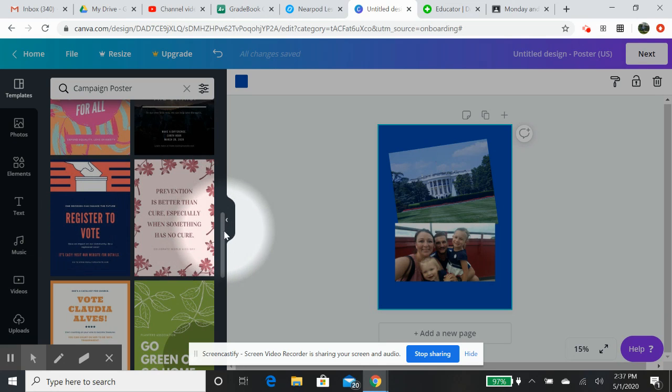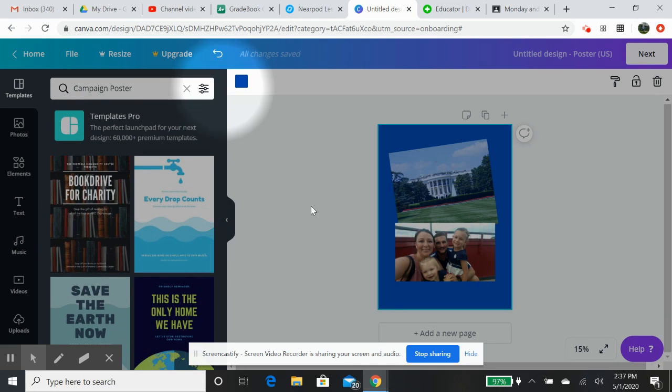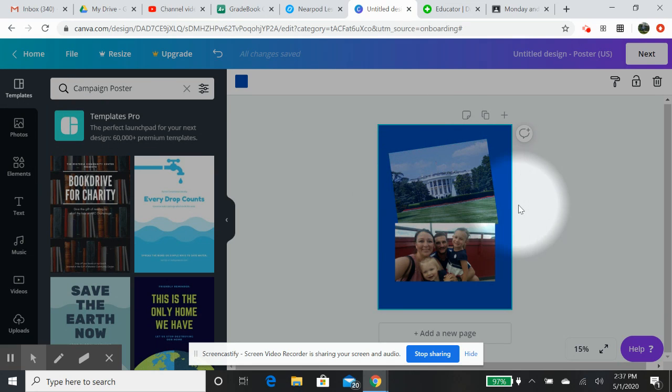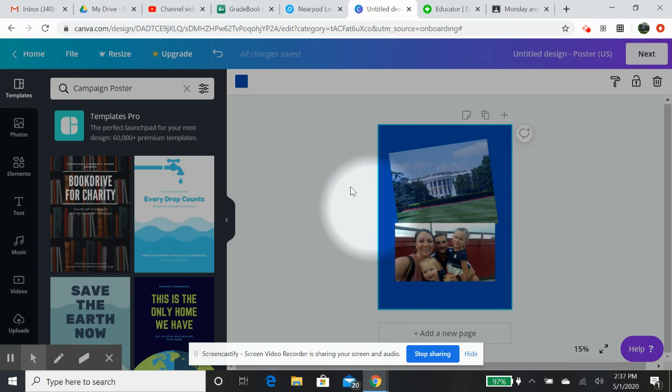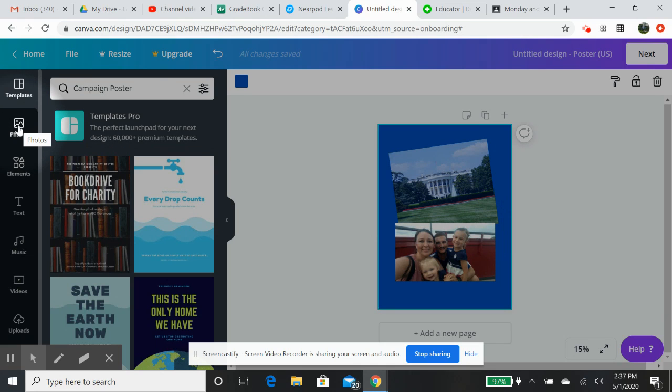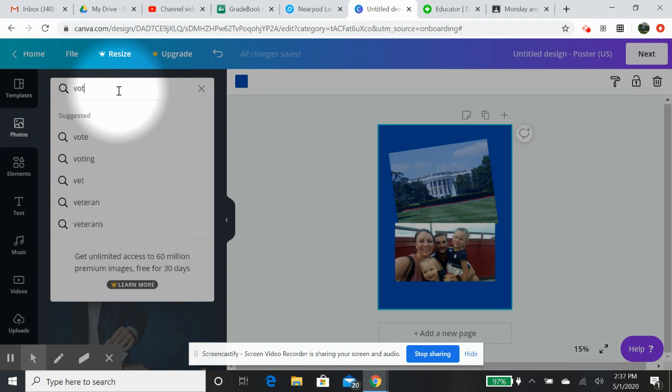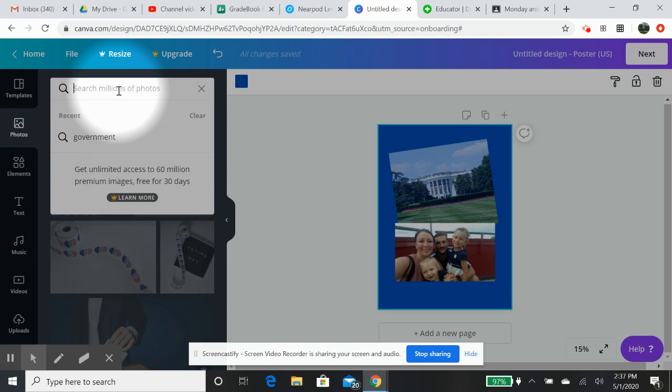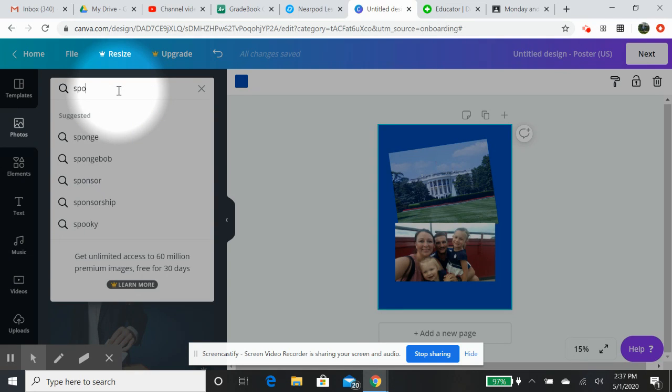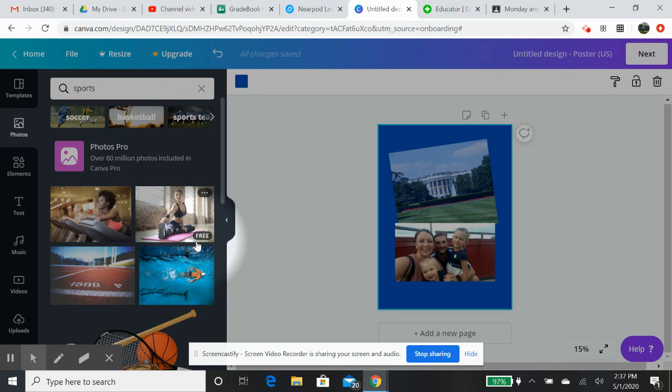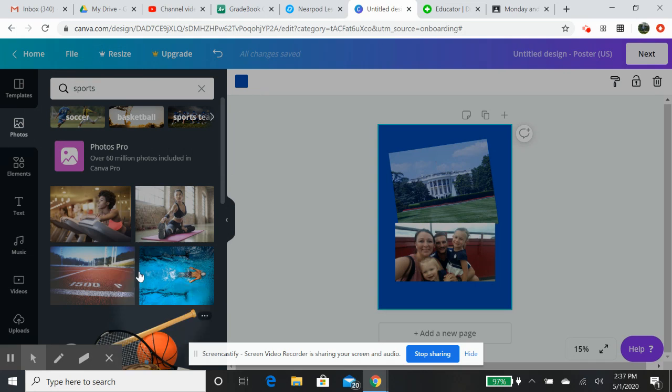Or what you can do is when you start off, you have over here where I'm at now is nothing. You are able to click on photos and put in voting. You can put in, I don't know, sports. And it will bring up photos that are actually brought in already.